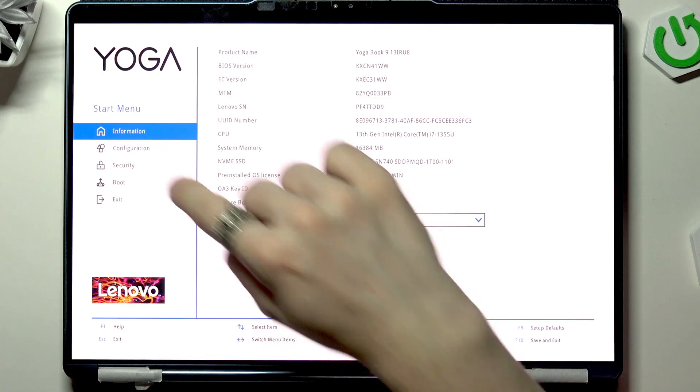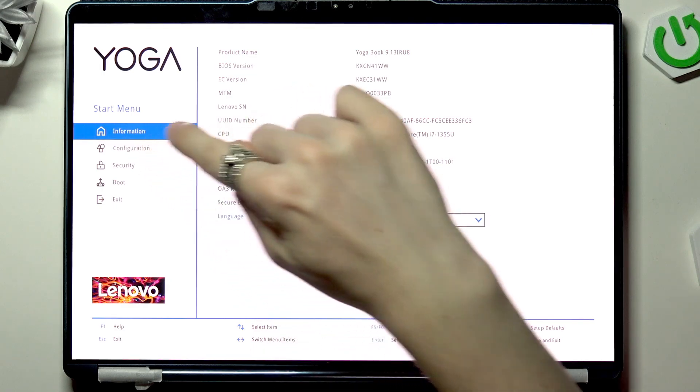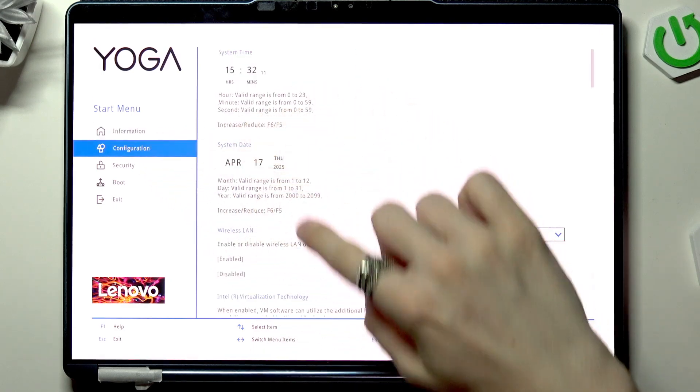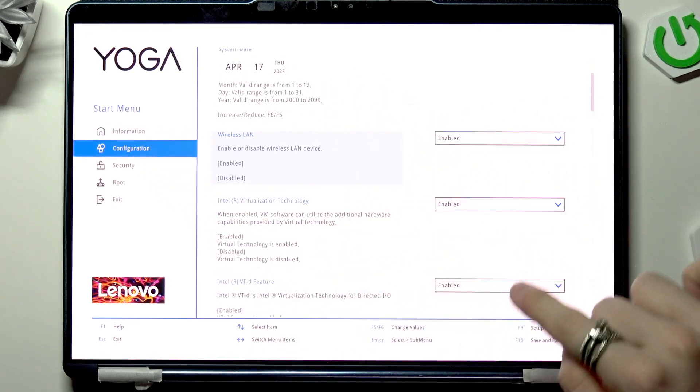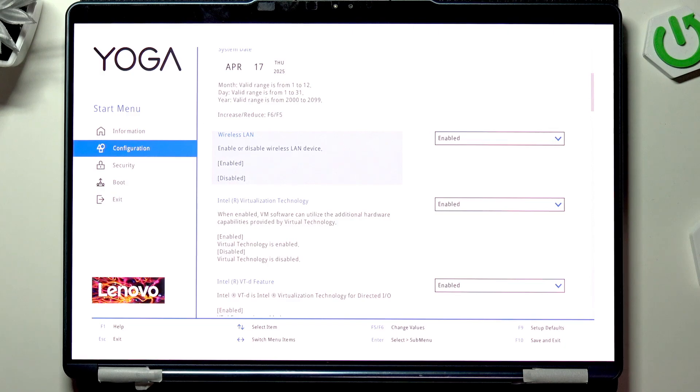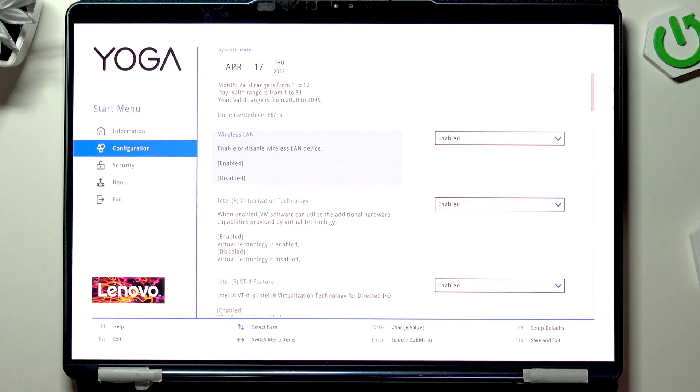Once that's done, go to configuration, then you'll see virtualization right here. Most probably you'd like to have that enabled,